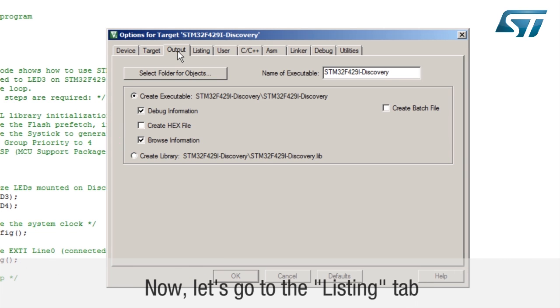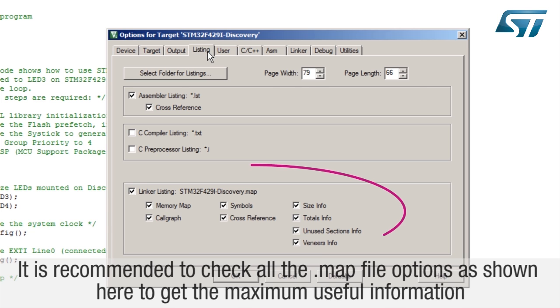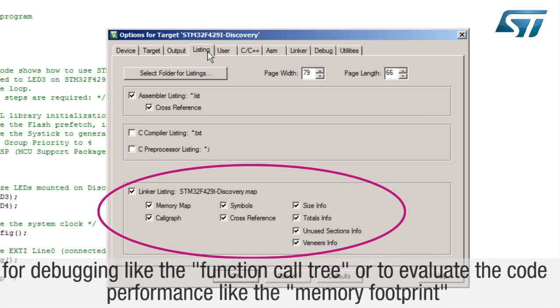Now let's go to the listing tab. It is recommended to check all the .map file options as shown here to get the maximum useful information for debugging, like the function call tree, or to evaluate the code performance like the memory footprint.